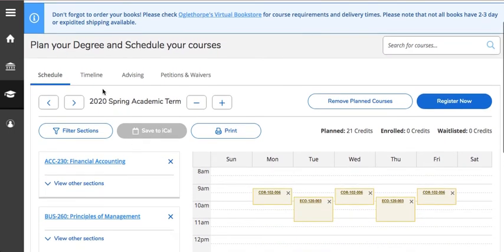You'll notice that the blue ribbon that would normally tell you your registration date and time has disappeared, but the Register Now button has turned blue. This means that you are now able to register online.